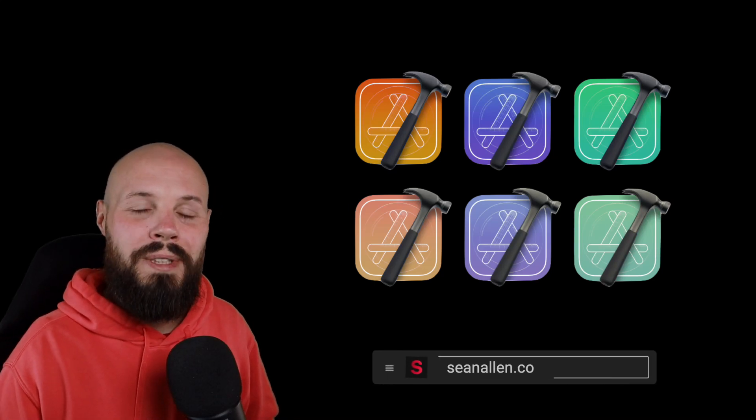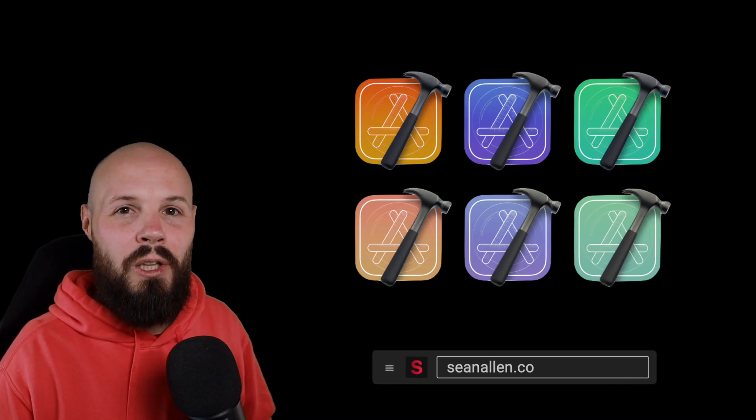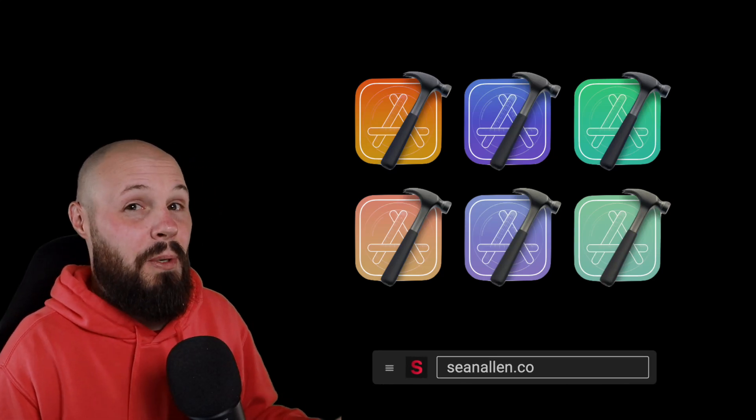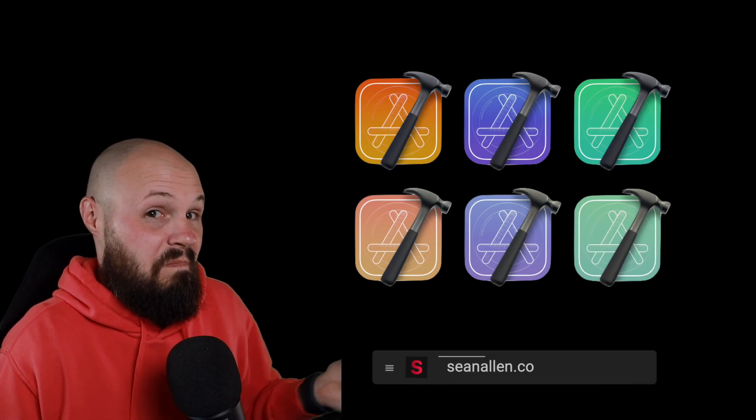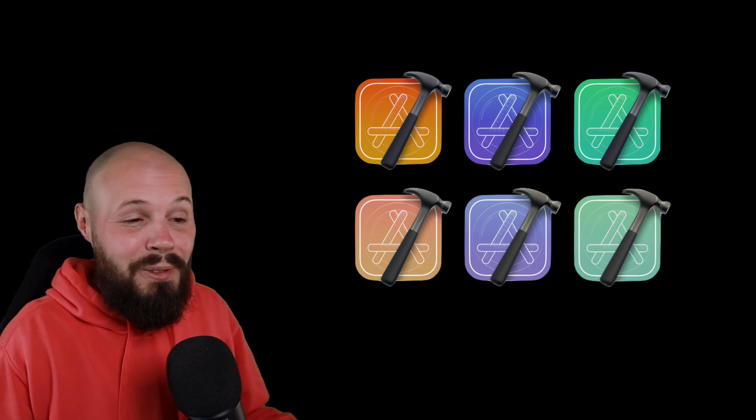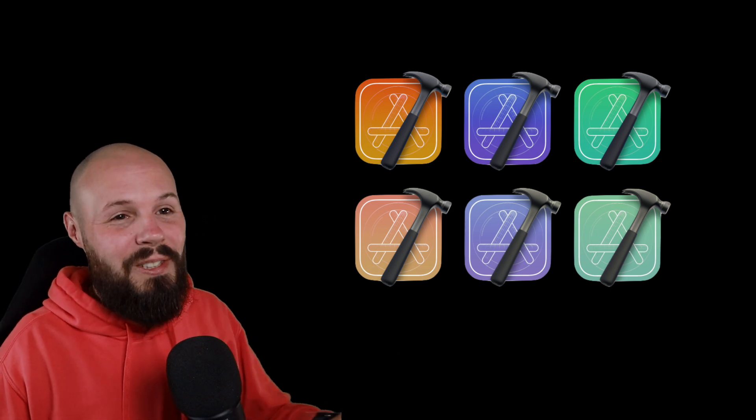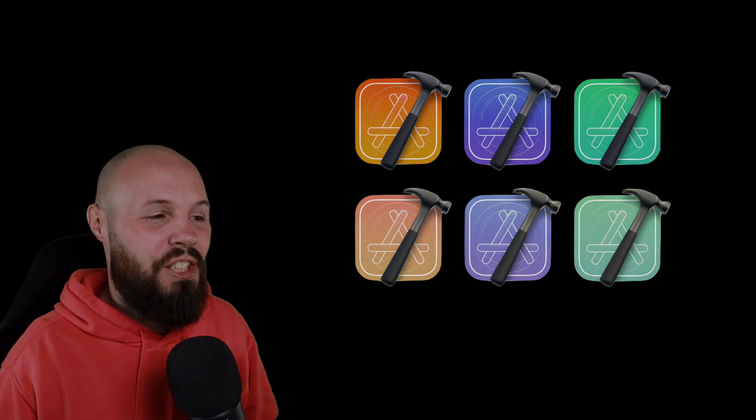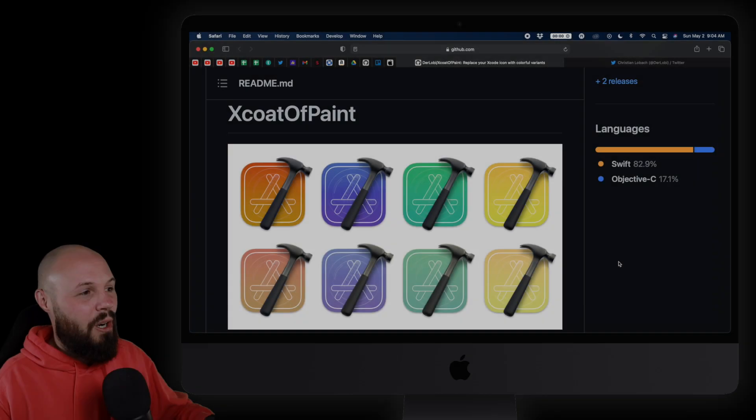Today I'm going to show you how to use a tool to customize the color of your Xcode icon. Why? I don't know. For fun? For the hell of it? Who cares? I just thought it would be a fun thing to share.